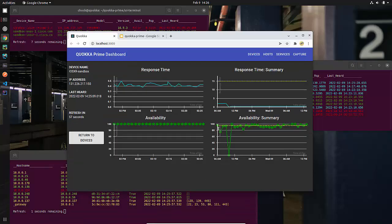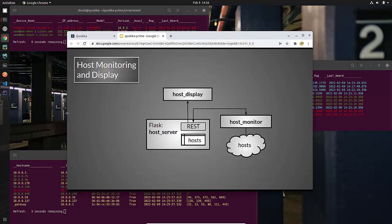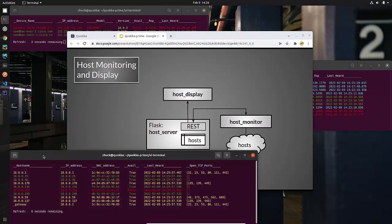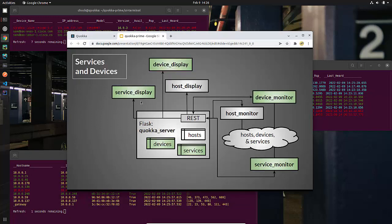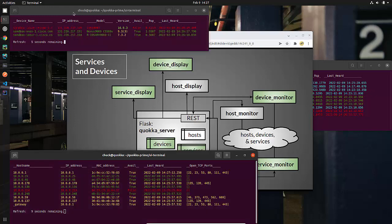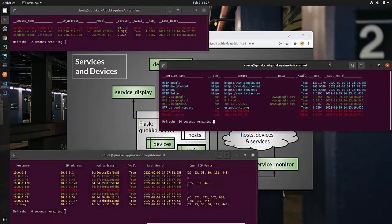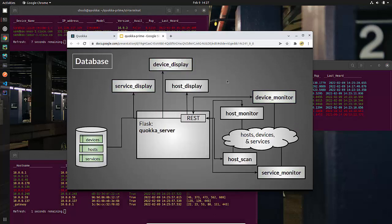So let's basically review the architecture that we will be building in this course. We start with a simple host monitor and display, and then we break it into a RESTful API that has a web service. And the display is getting the data from that web service, and the host monitor is putting the data into it. Then we add services and devices, and at this point in time, we have a fully functioning REST API, and we're driving these user interfaces that you see here from that.